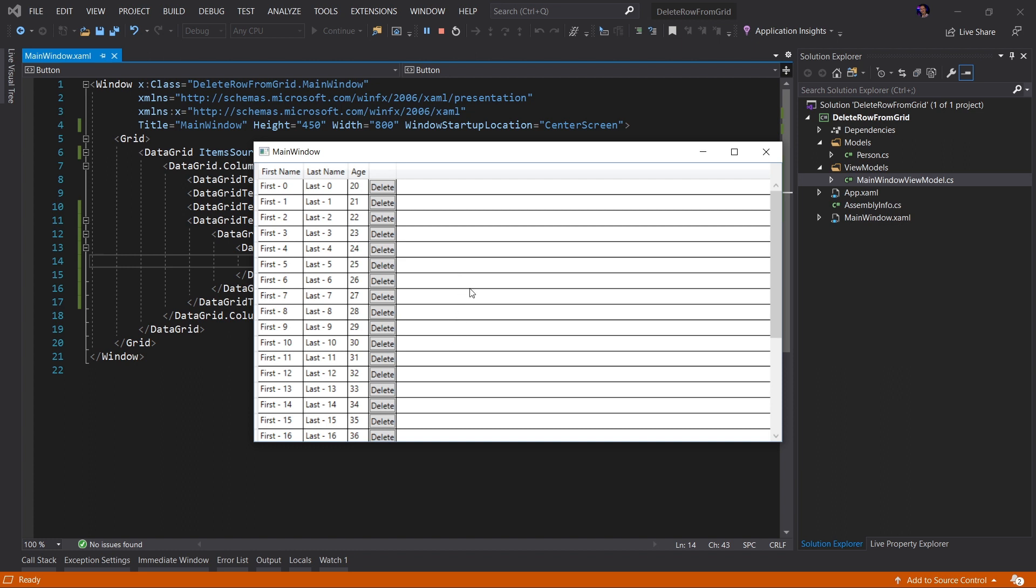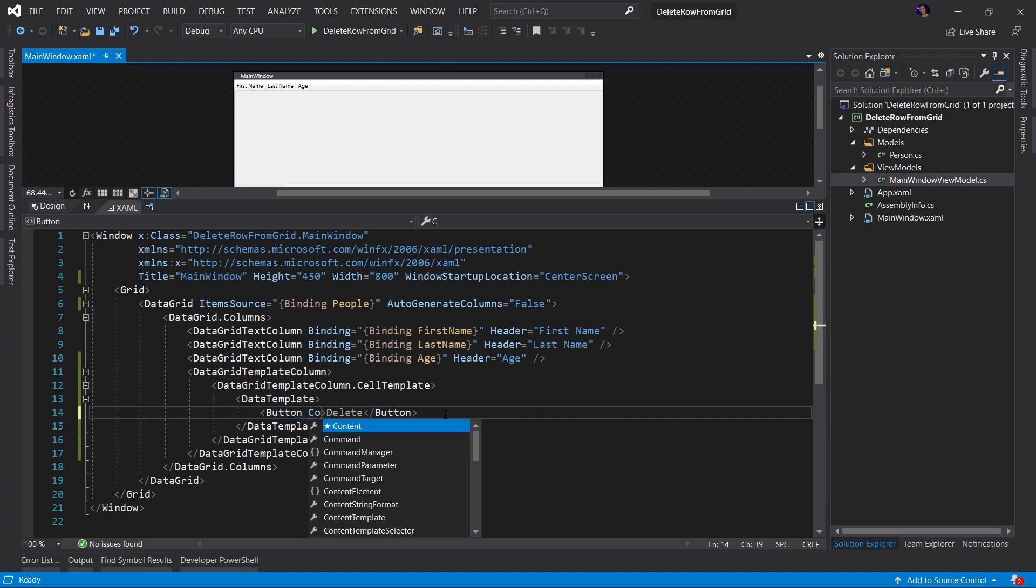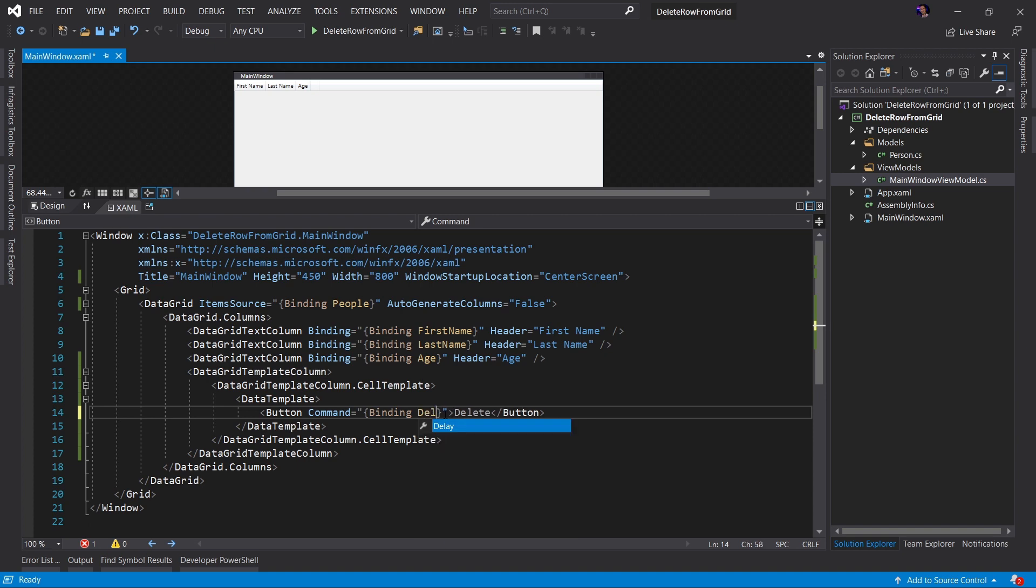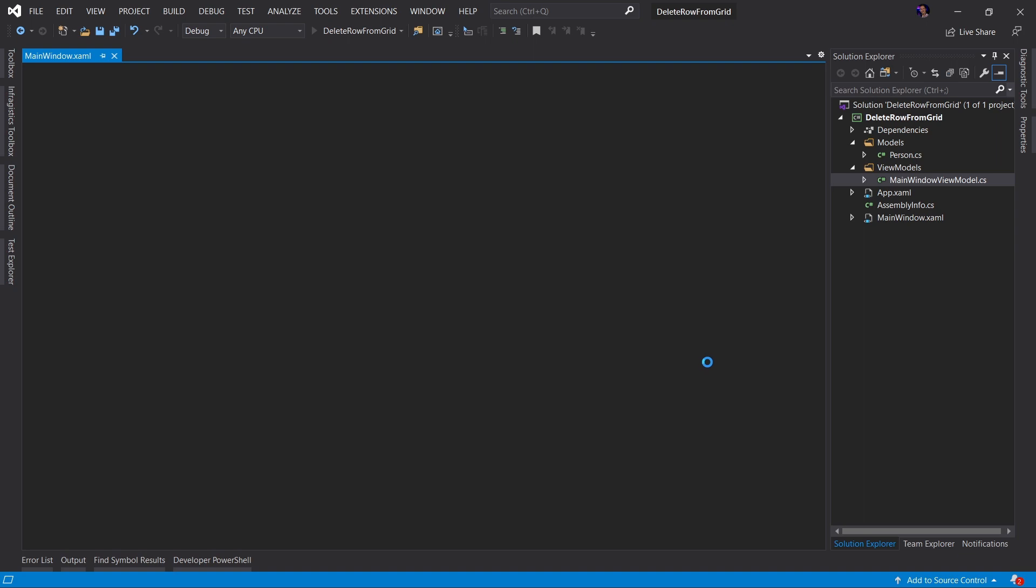Now, the next step is to actually implement the behavior of when I click the delete button, we will then remove that associated record from our data grid. The first step to that is to create a binding on the command property of our button. Let's create a binding and I will call this DeleteCommand. I want to run this just to point something out. Let's run the application.